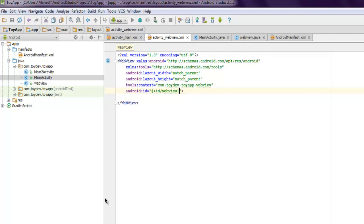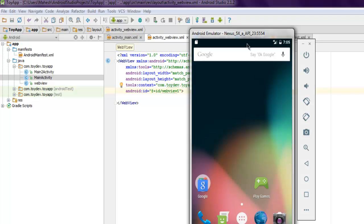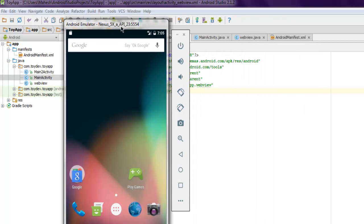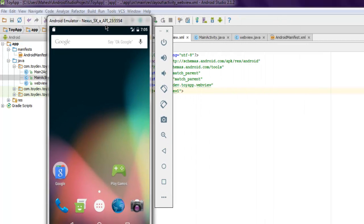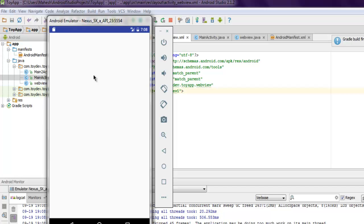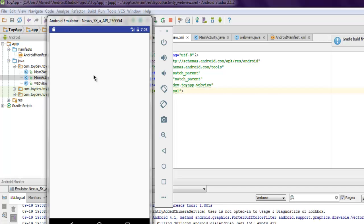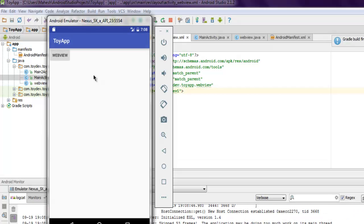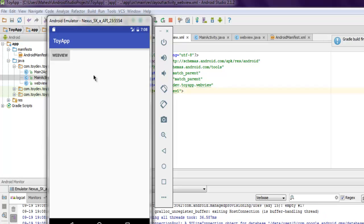Then it will go through Gradle build and this is my emulator view. As you can see my application is loading and it shows me this web view button here.